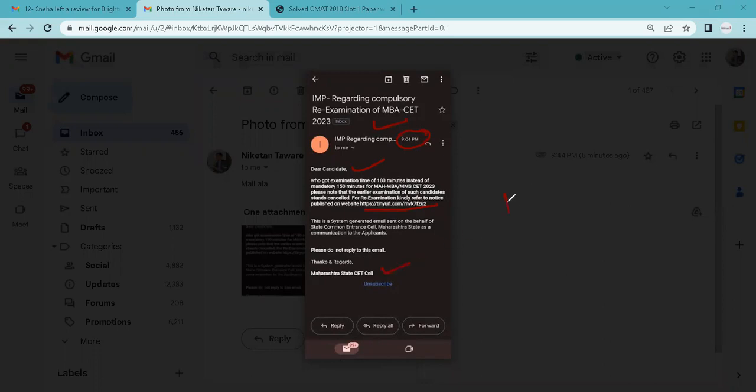The students received this official email from the Maharashtra State CET Cell. So all the students are requested to check your official email ID and check whether you have received this email or not.